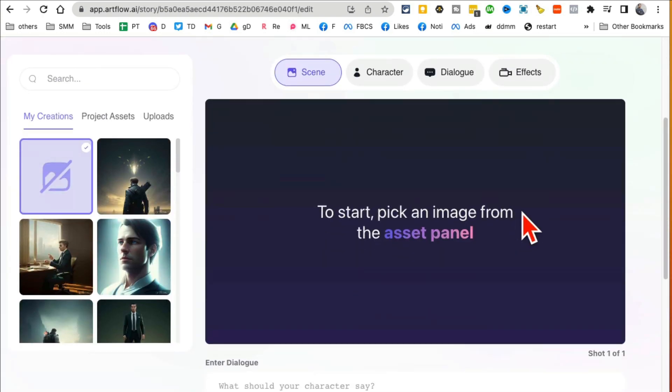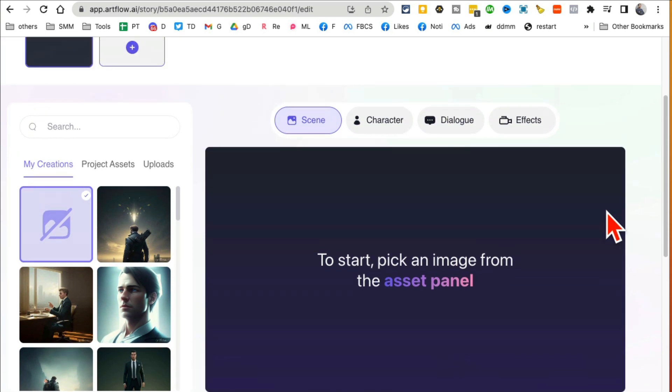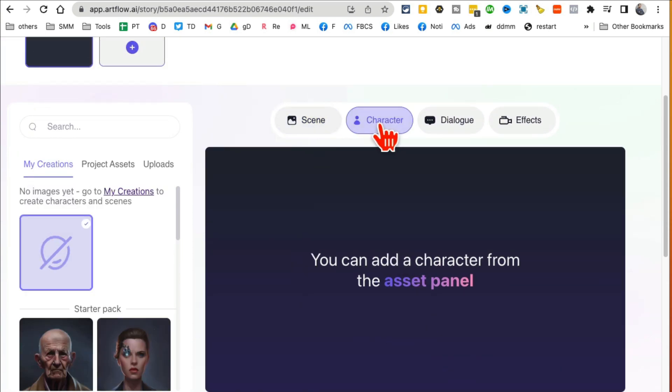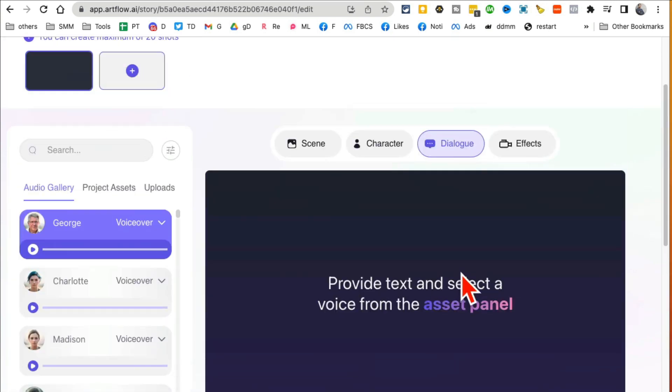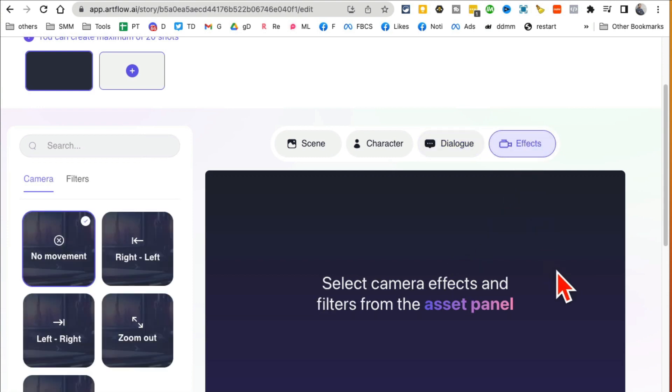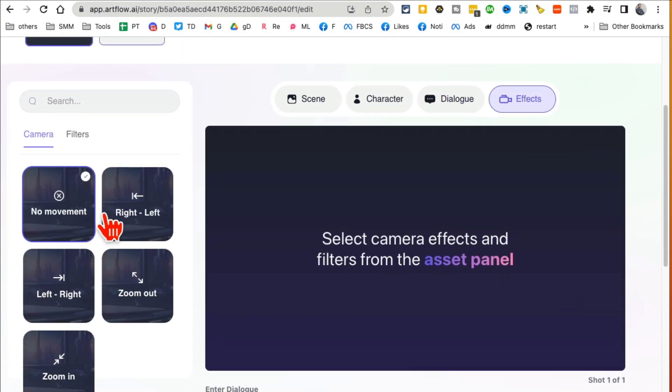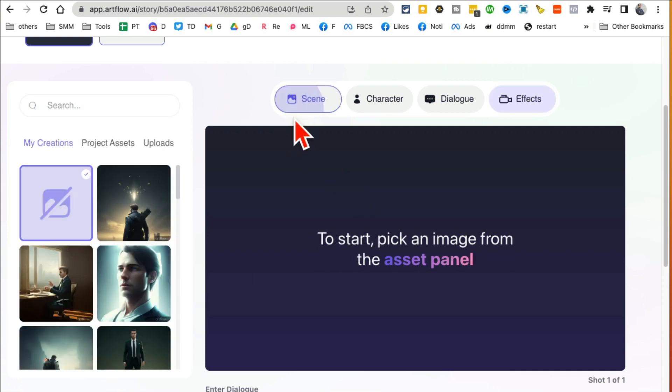Then you're going to go to video, click on video studio. Now here you are, basically you're going to create the video in four steps. You're going to select your scene, scene means background. Number two, you're going to select the character, that's the avatar. You can have your own. Then you're going to add your dialogue or your script, what you want the video or the person to say. And then if you want, you can add some effect like movement, right, left, zoom in, zoom out.